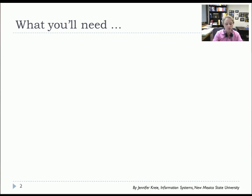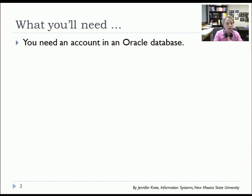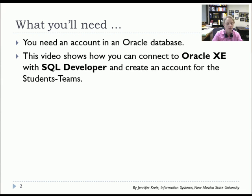So what you'll need is an Oracle account, and I'm assuming that you, in my case, I'm working with Oracle XE. You can do that, or you can work with an existing Oracle account.